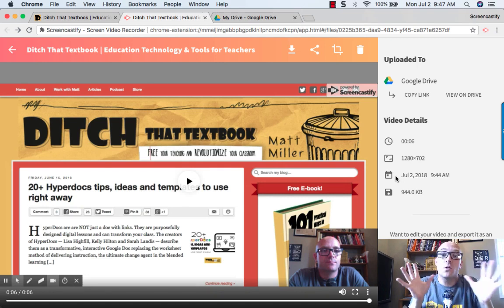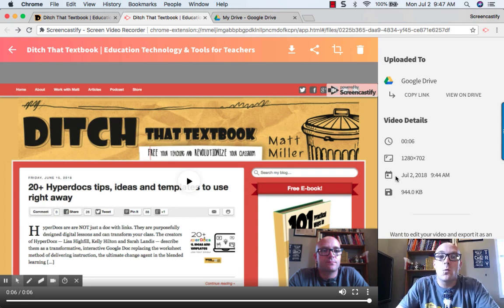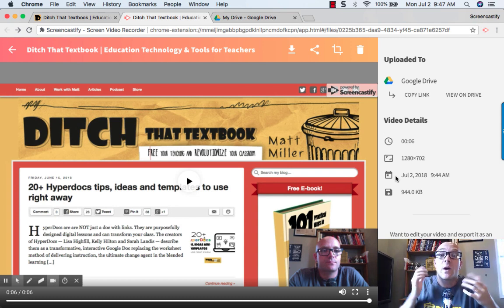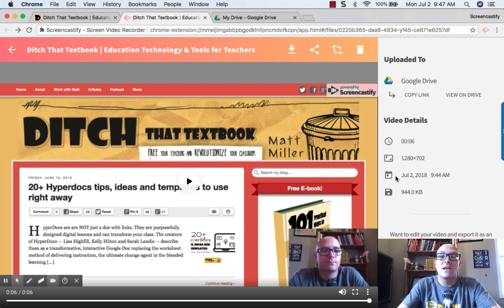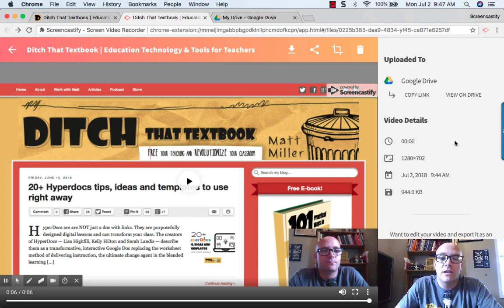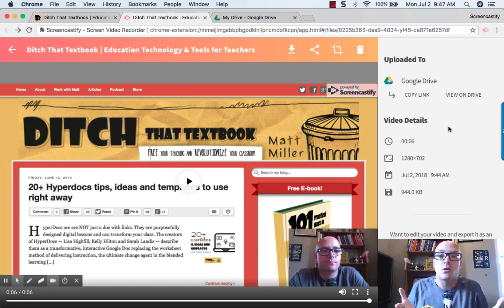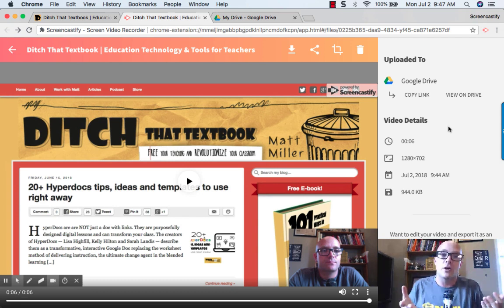Okay, so video complete, totally done. Now what do we do with our video and where can we find it? What you may notice is after you get done with a recording, you get a screen like this and it shows you that your video is being uploaded to the place that you chose earlier.